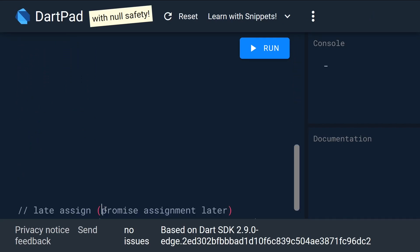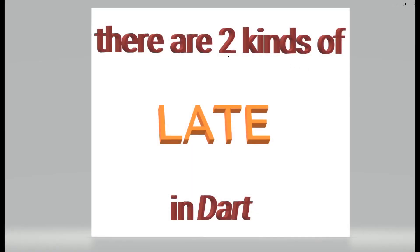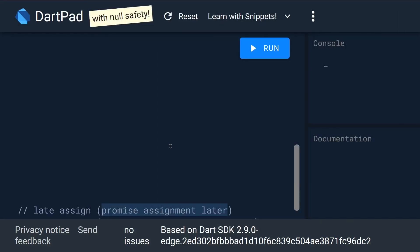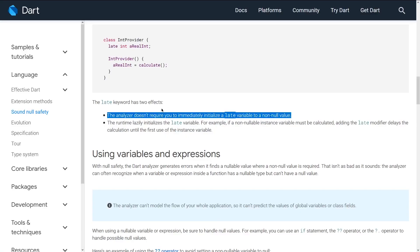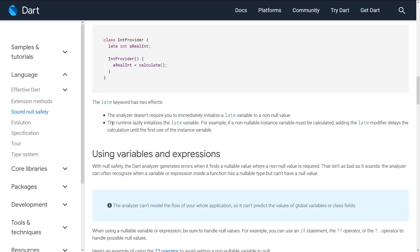The first effect is a promise — I call it 'late assign' — we promise assignment later. That's the first of the two kinds of late in Dart. Now let's go through the second effect of the late keyword.